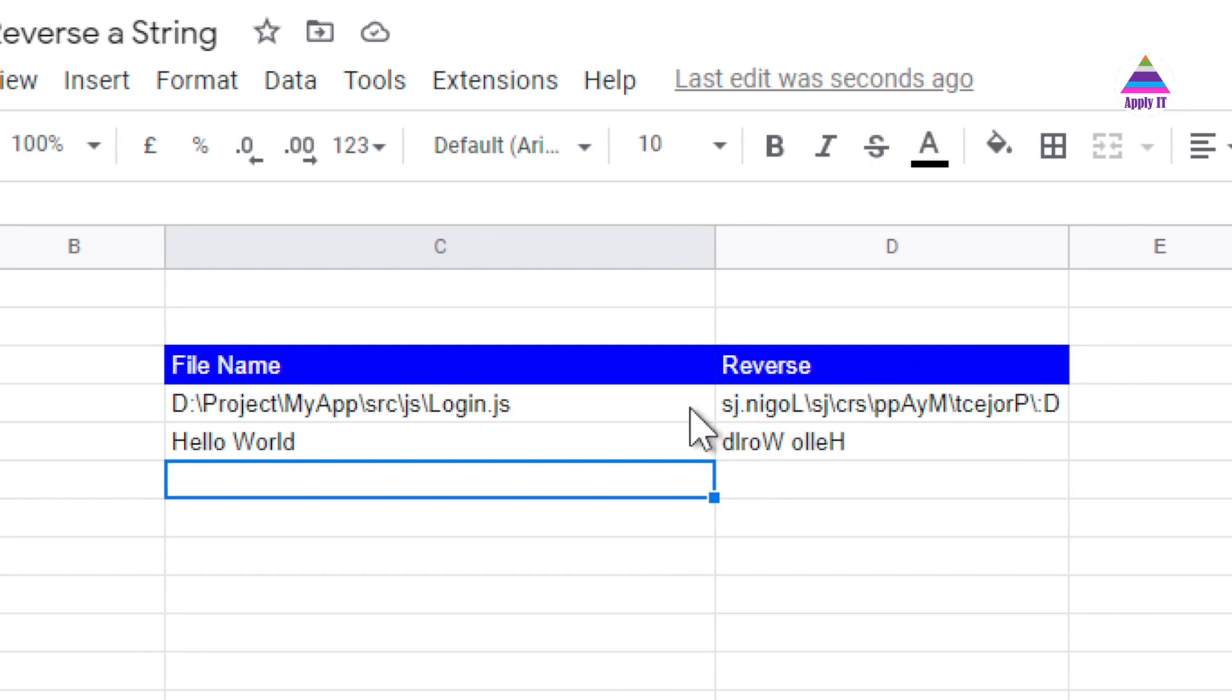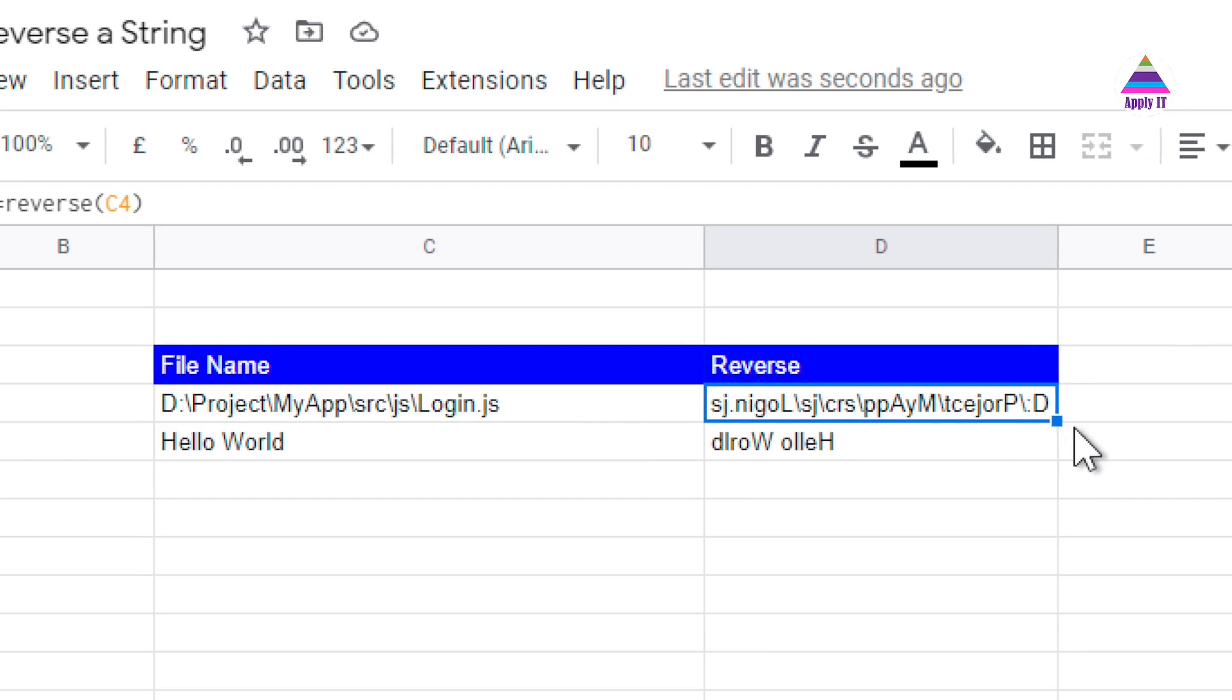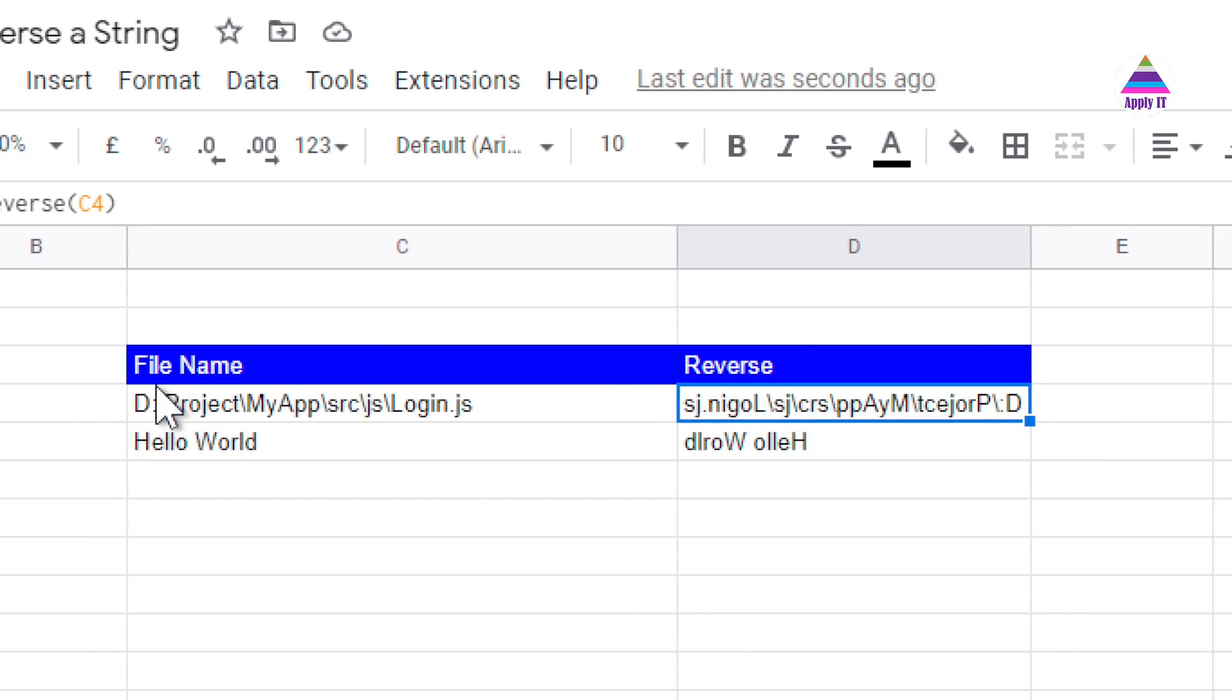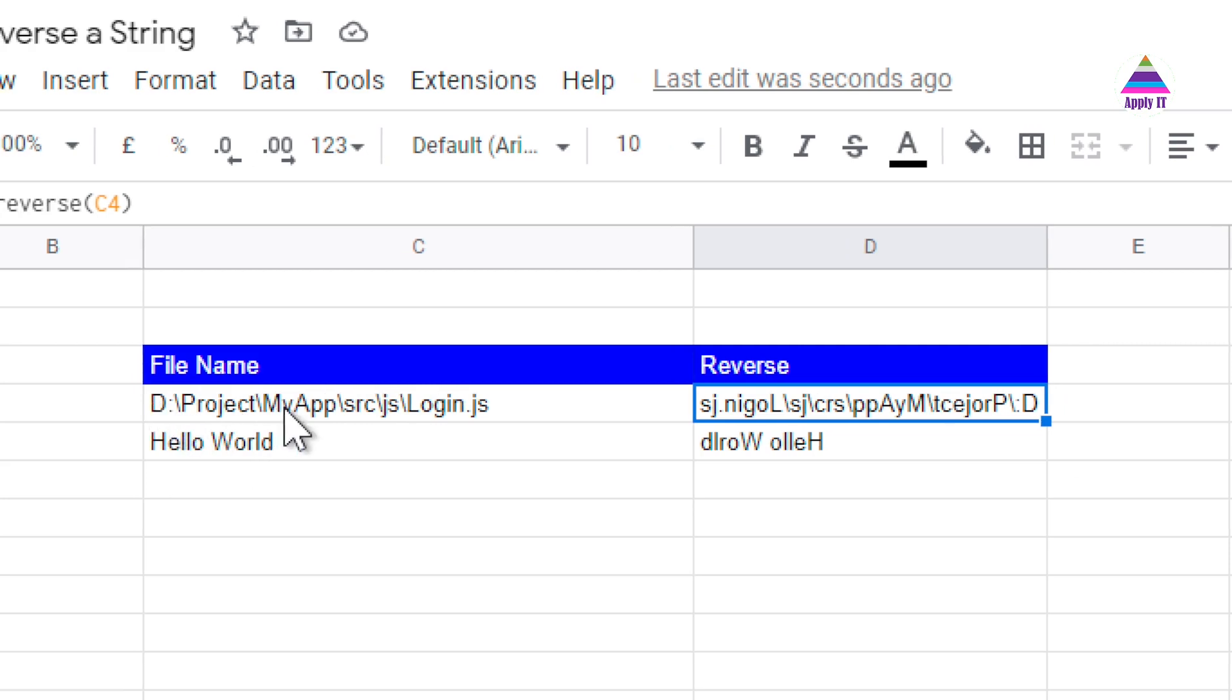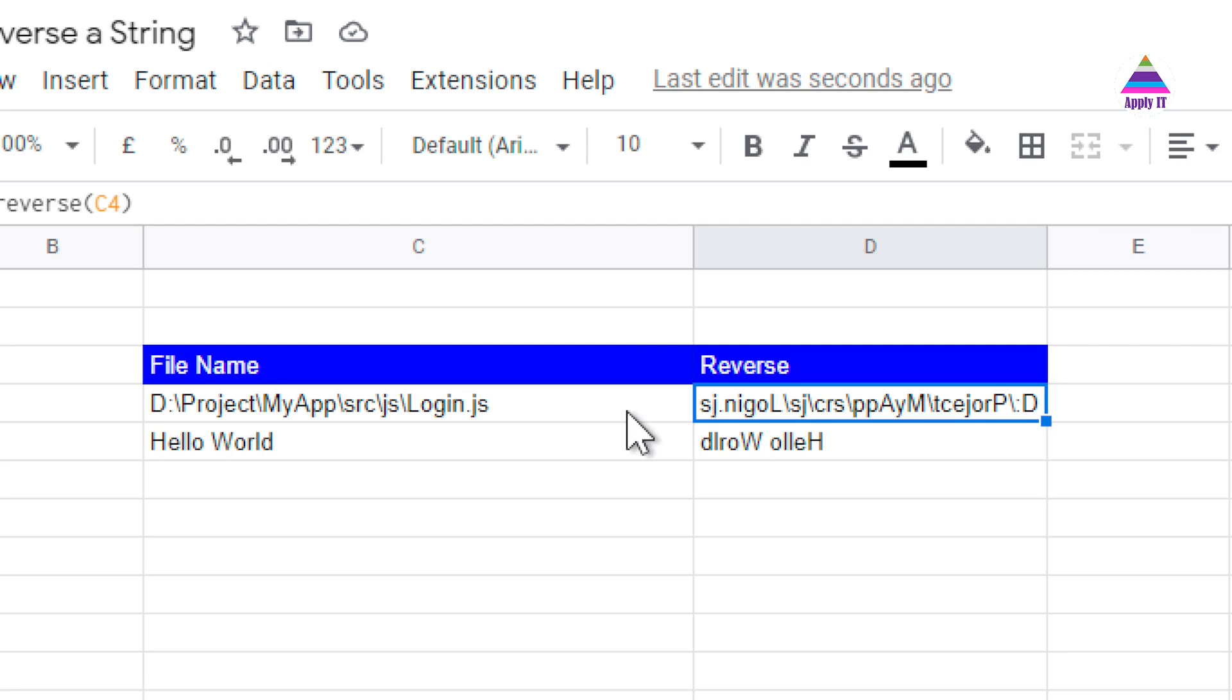Now you might think that why I have done this. So later on what I want to do is I want to split this file name into two parts. One is the folder name and second is the file name. Now there is a function called find which can find the first occurrence of this forward slash. What I want is not the first occurrence of the forward slash. I want the last occurrence of the forward slash. For that purpose I am reversing a string. In the next video I will show how to split this file name into two parts.